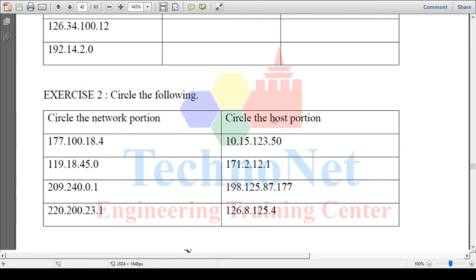That means you can use the whole portion of the host. You can use the whole portion of the host address space, so we have 127.0.0.1 being the loopback, and we can do the same — we will have the same thing.